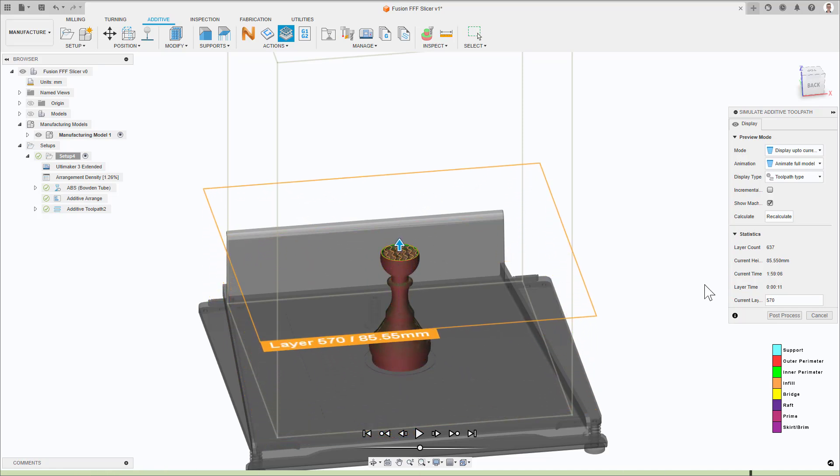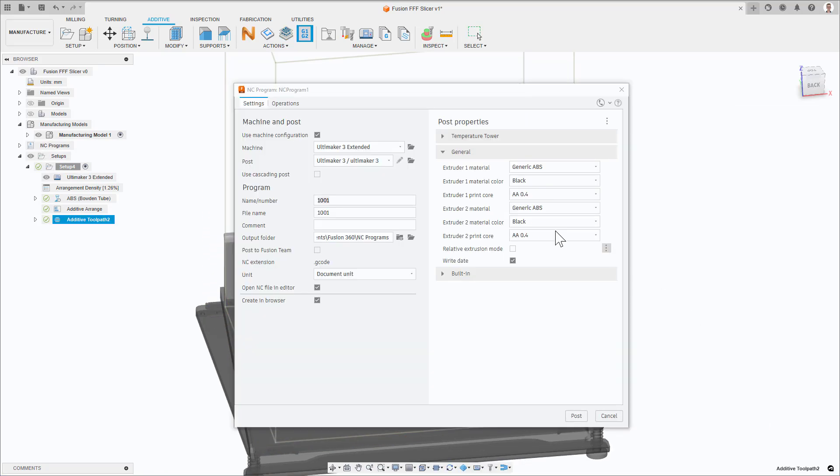And then, once happy, post process to create your print file.